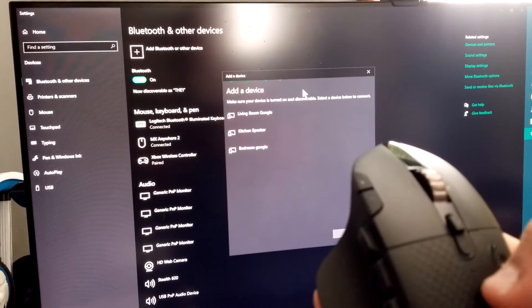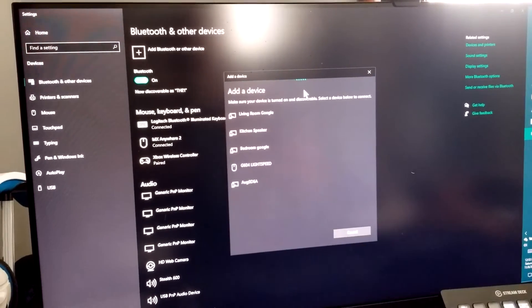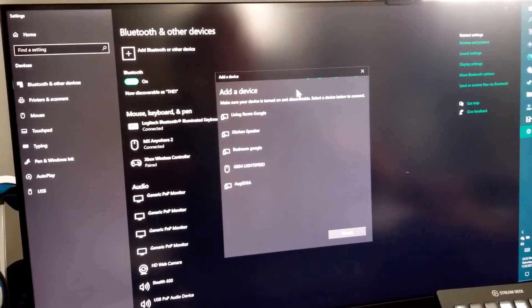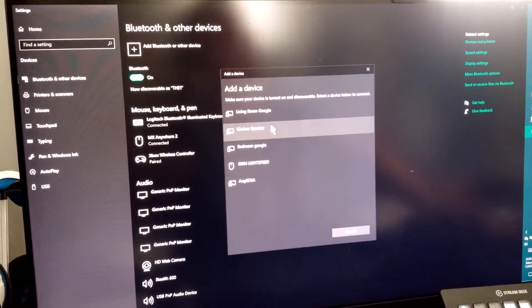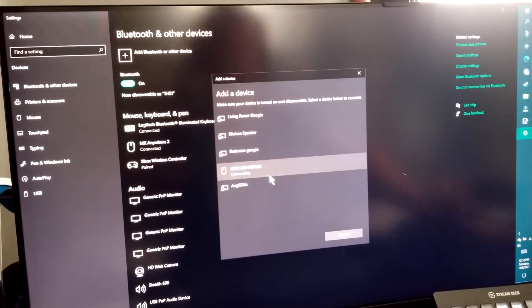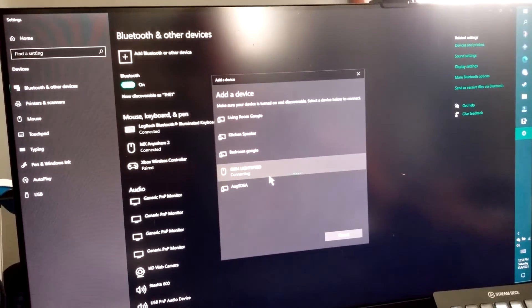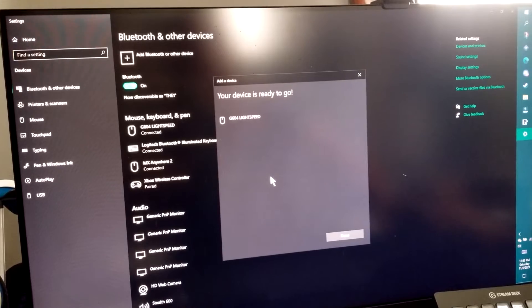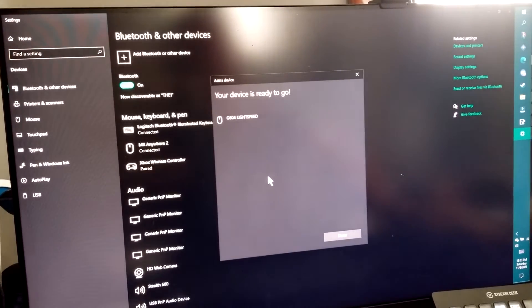There we go. It turned to a different blue. Did you see that? There we go. Logitech Lightspeed 604. Gonna click on that. Connected.